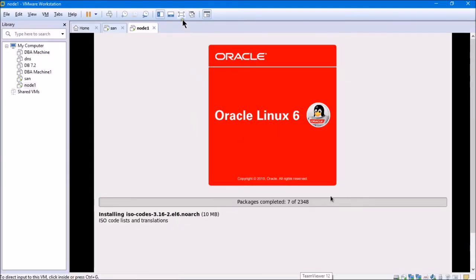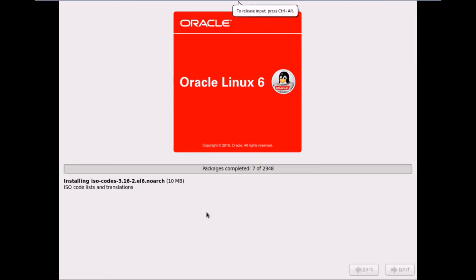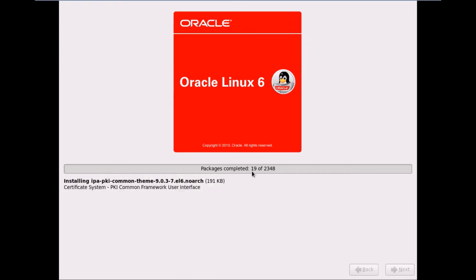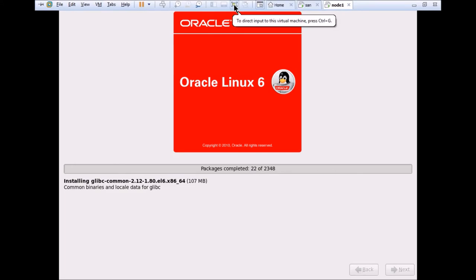It's now installing packages — starting with ISO codes and others. So far 8 packages have been completed, and 2,348 packages remain. Let's wait for all packages to complete. After this, we'll be left with post-installation steps for Linux configuration.